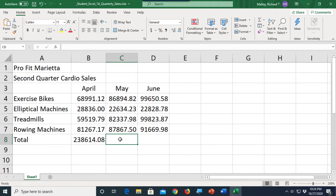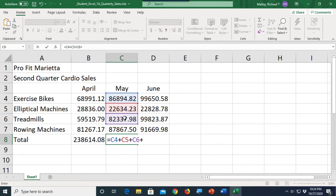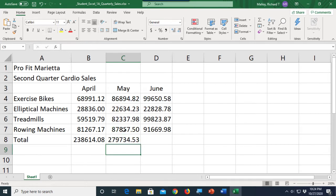Another way to create a formula is instead of typing in the cell references, we can use point-and-click. Type equals, then just click on the cell — it puts in the reference right there. Do plus, click on the second one, C5, plus, click the next one, plus, click the last one. Same result, but much easier — we didn't have to type the addresses, we just clicked on the cells. Then we hit the Enter key to enter the formula.